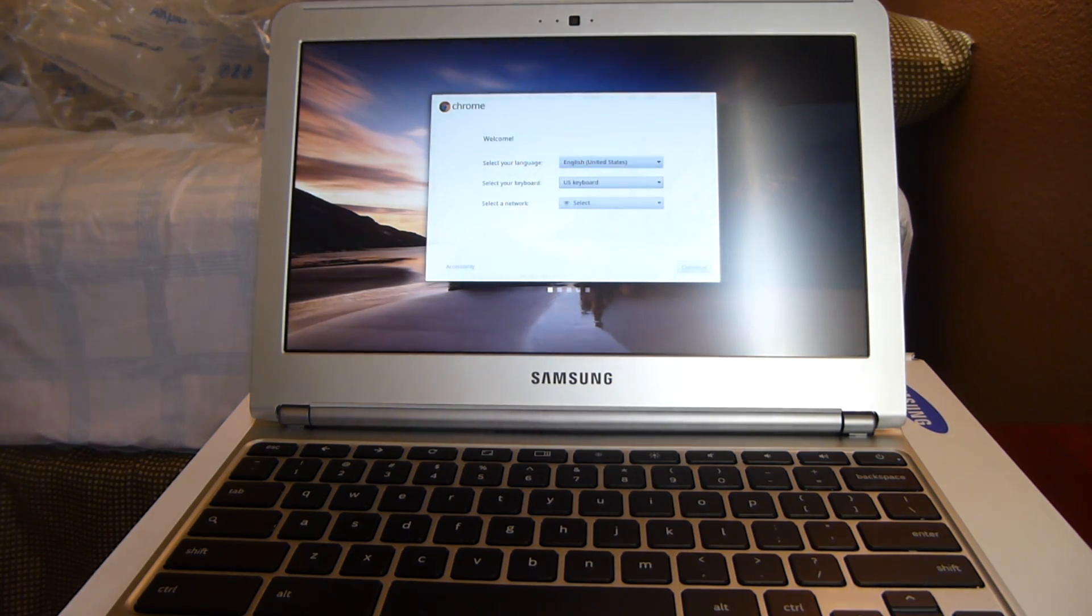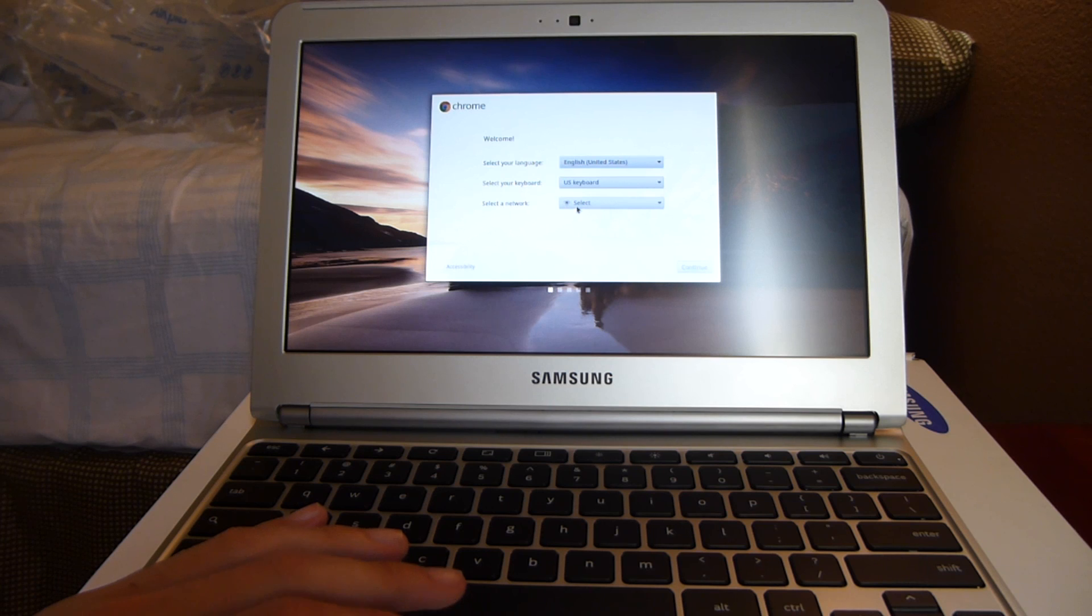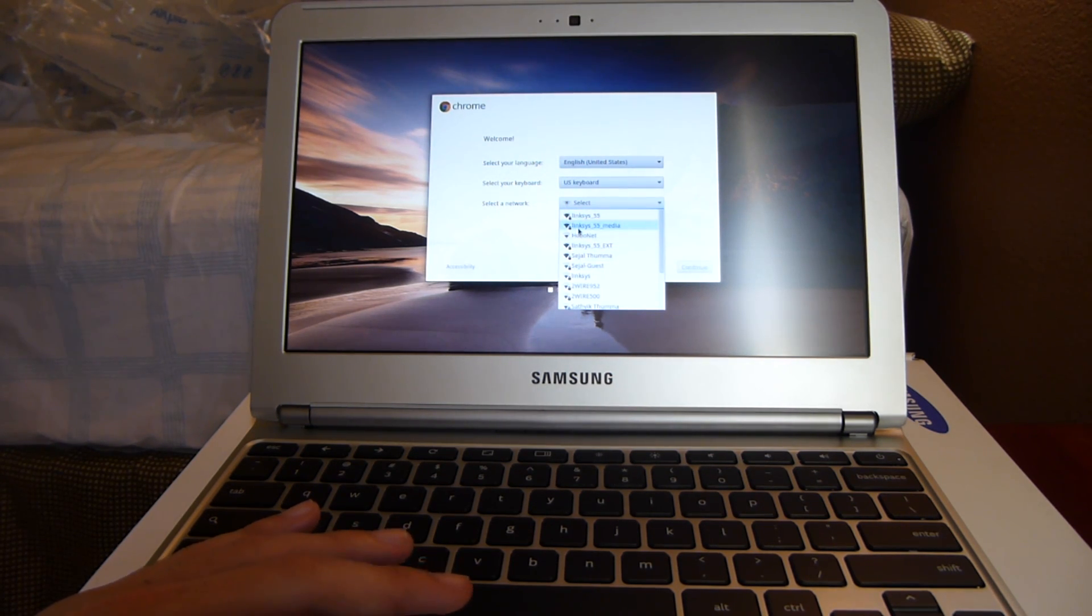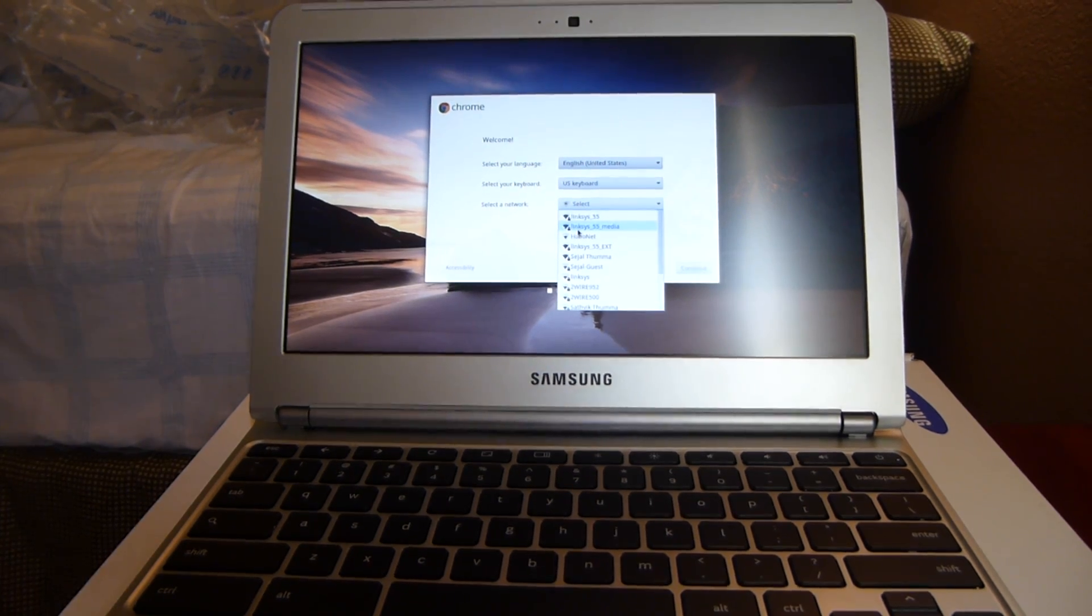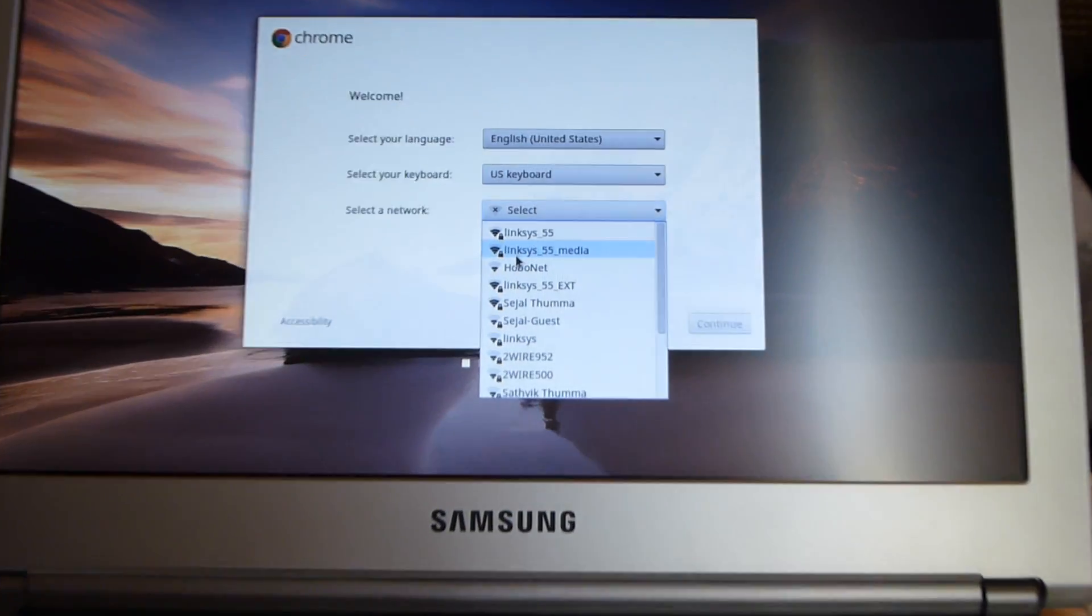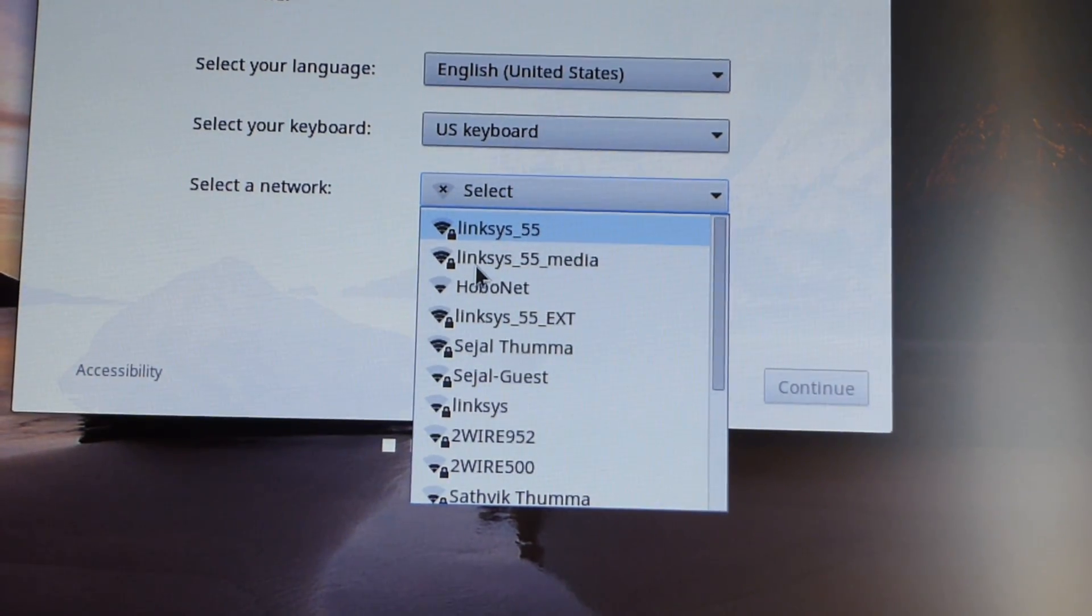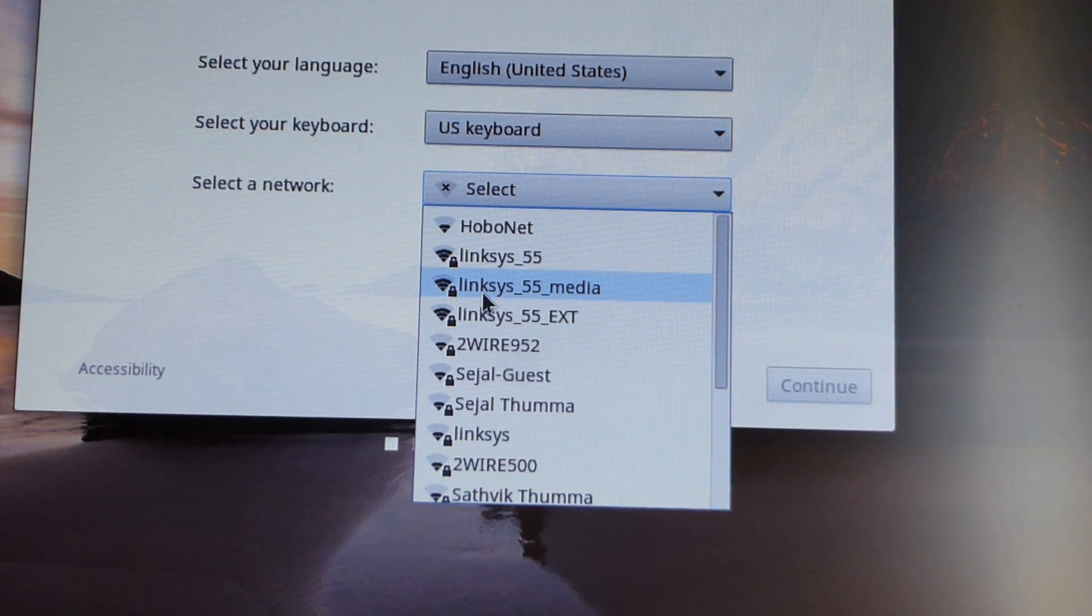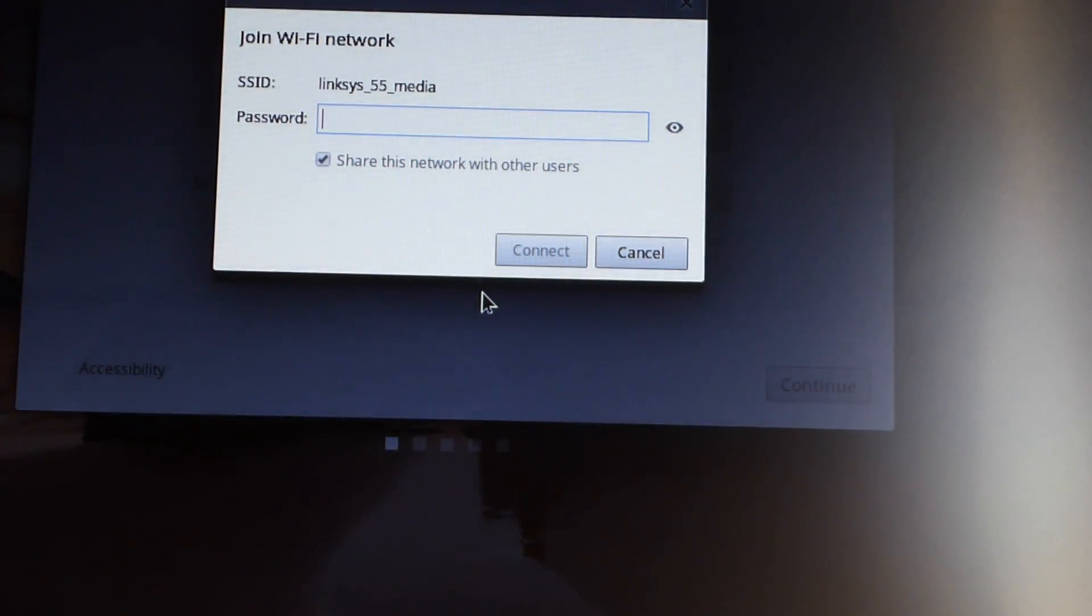So welcome. English, United States, U.S. Keyboard, yes. Select a network. Searching for Wi-Fi networks and it has found my dual band network. I don't know if you can't see that. Alright, so yeah, it did find my dual band network. So it is dual band network capable. So I'm going to go ahead and connect to that.